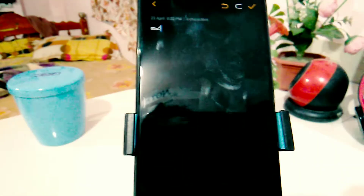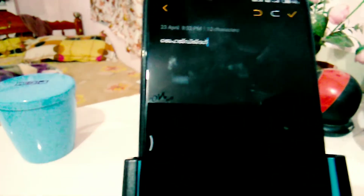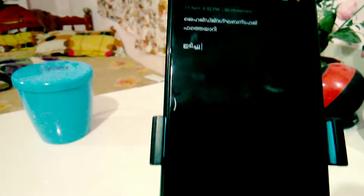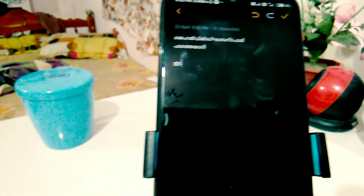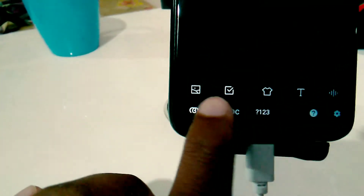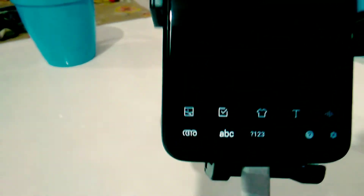In Malayalam, you can type in it. You can use Malayalam options. You can use the settings and use the keyboard as well.